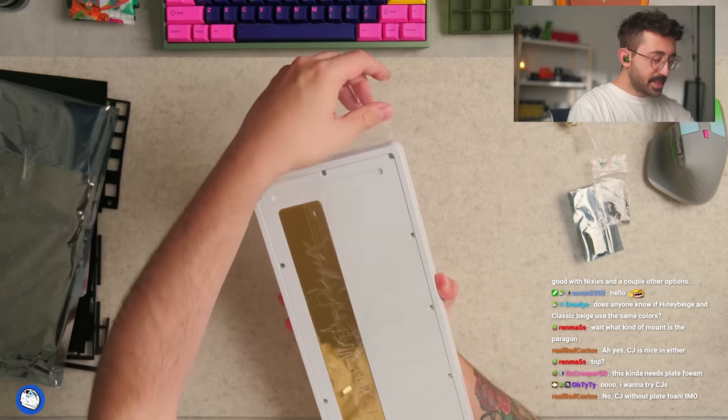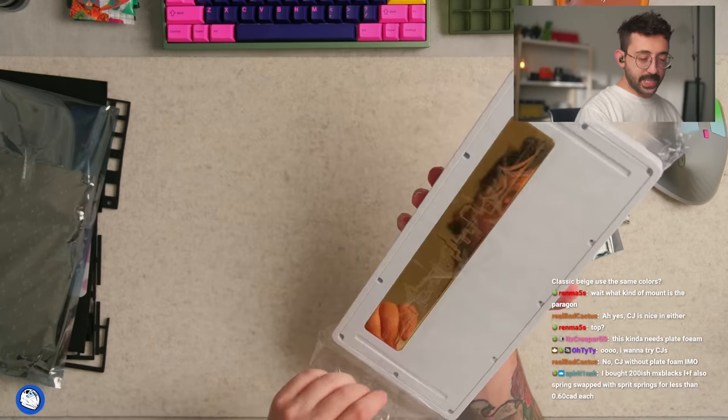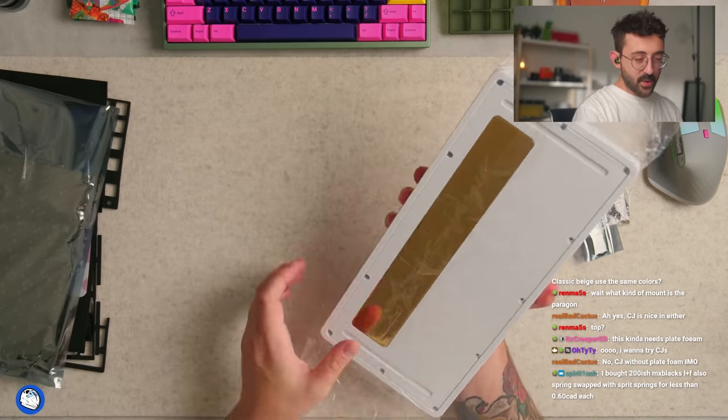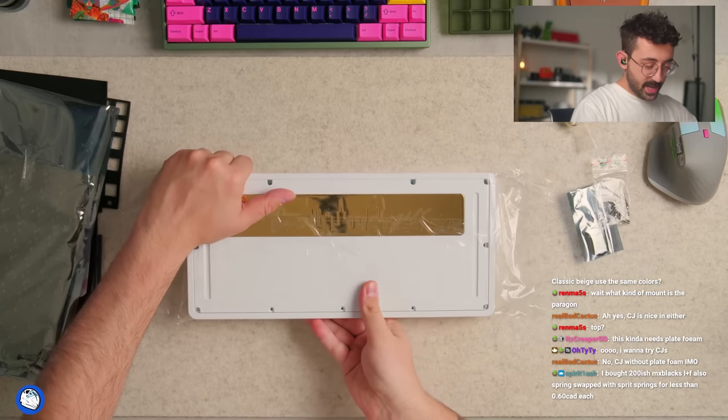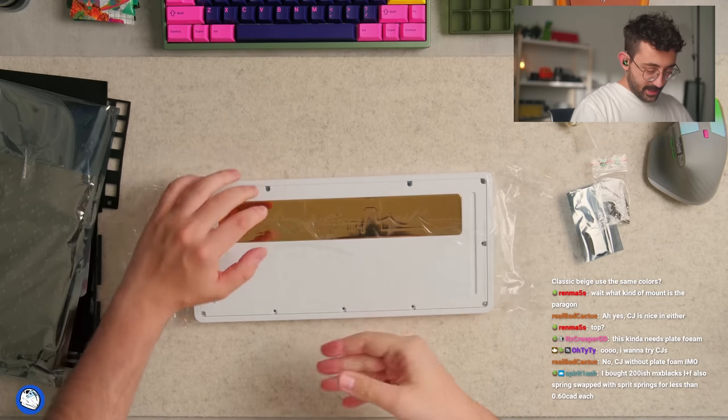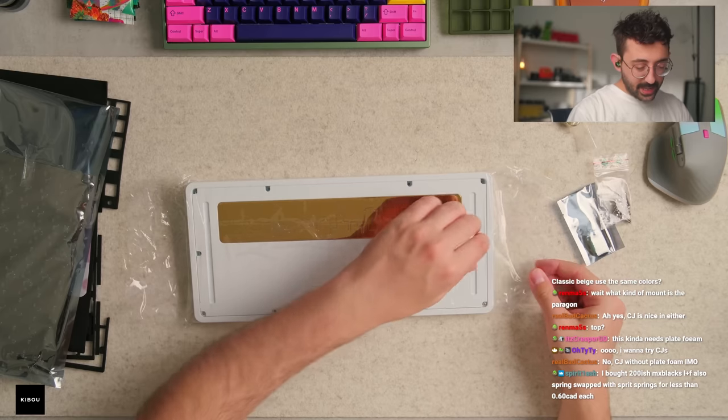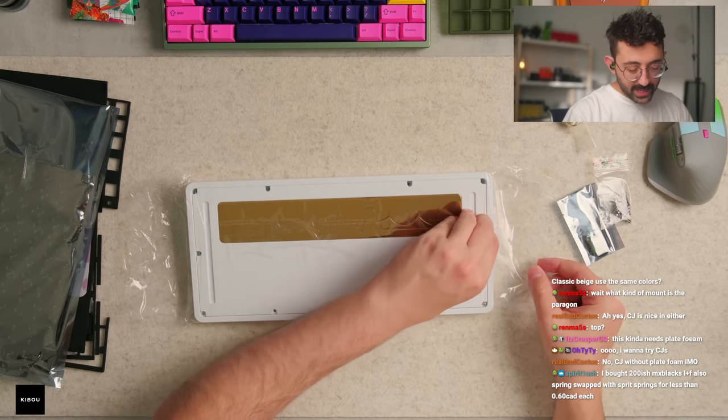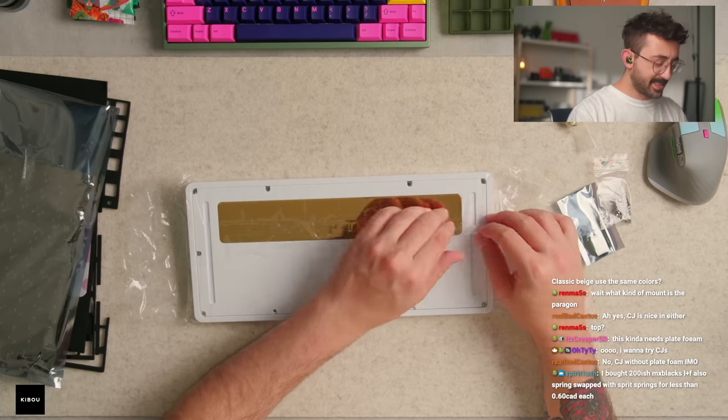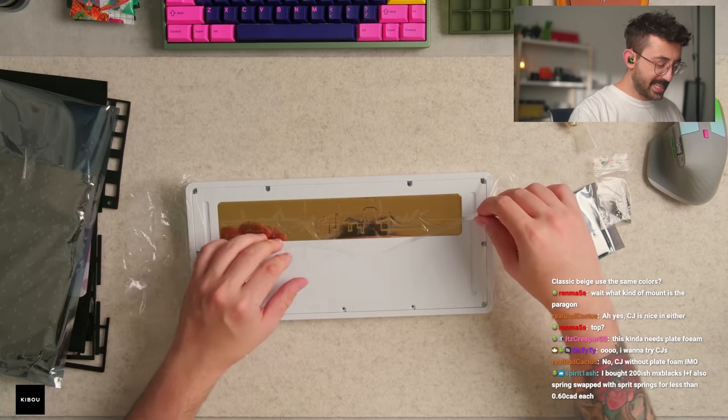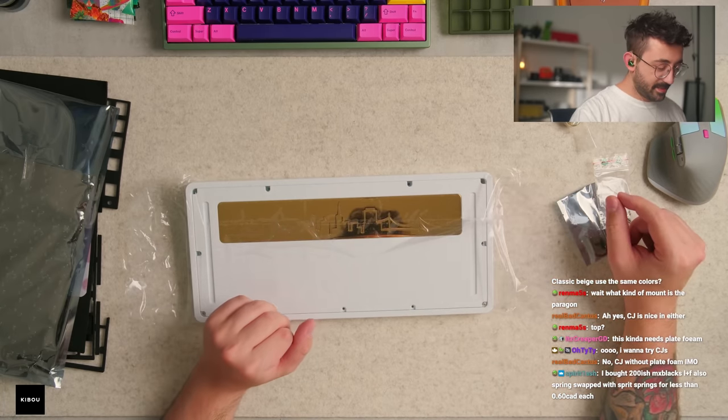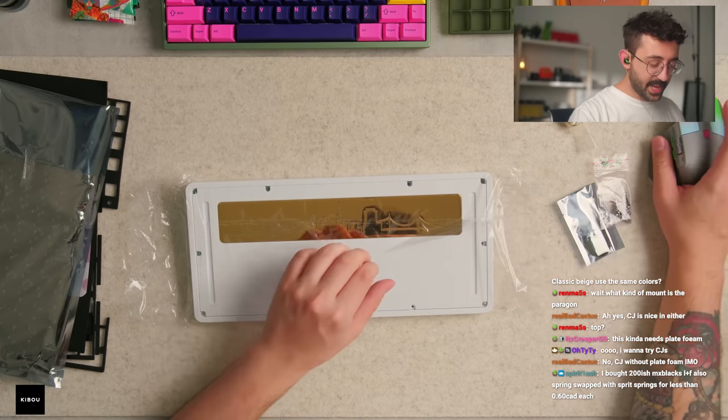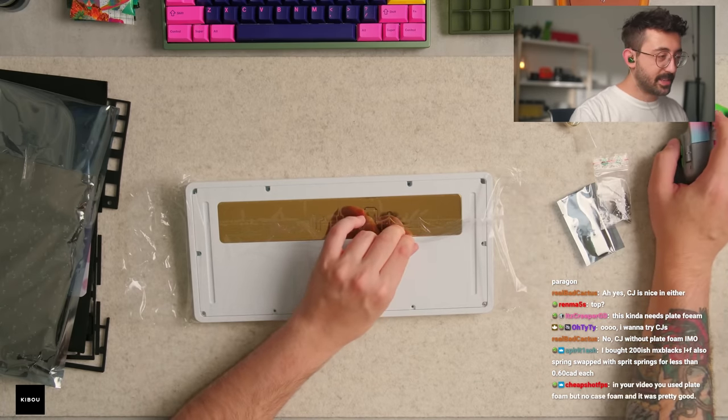I remember when this came out I was actually really excited to build this because it was something so nice and simple. And at the time I was really into the looks of like the U80 and stuff like that. Should I mute myself? I think I am, this is probably gonna be loud, one second guys.